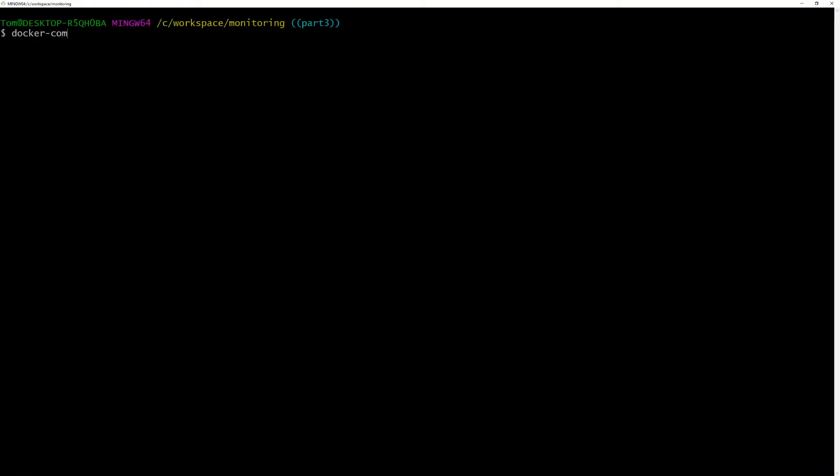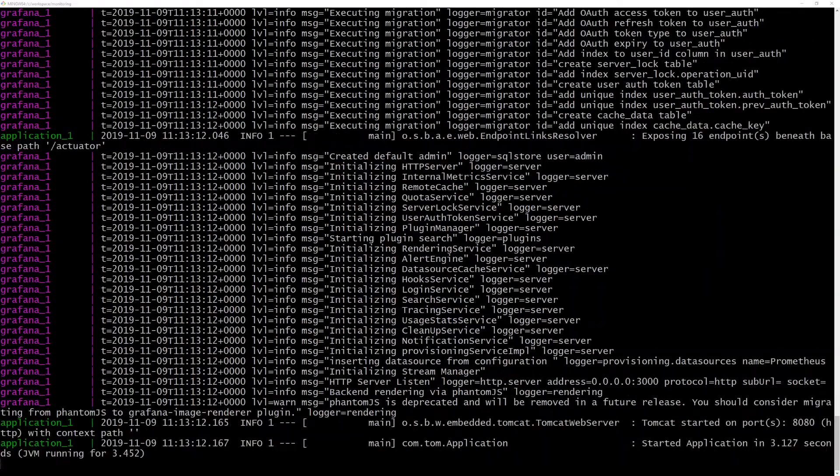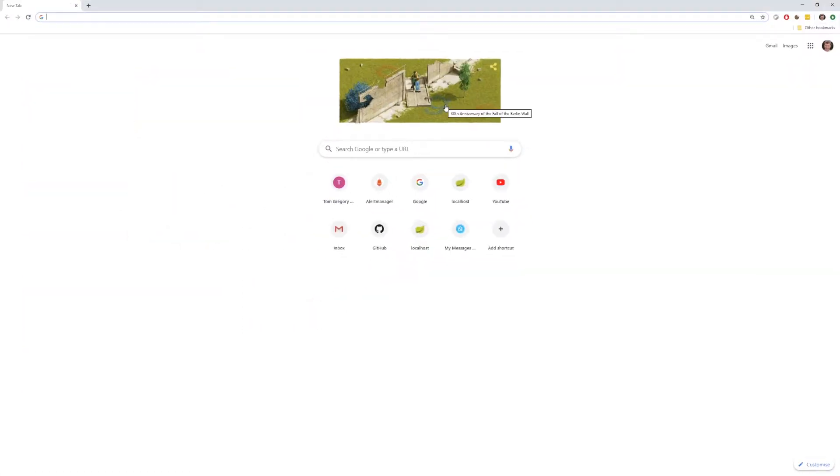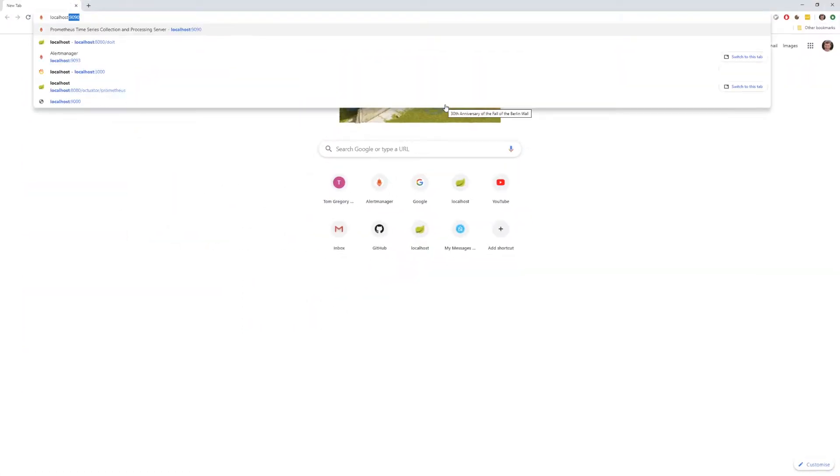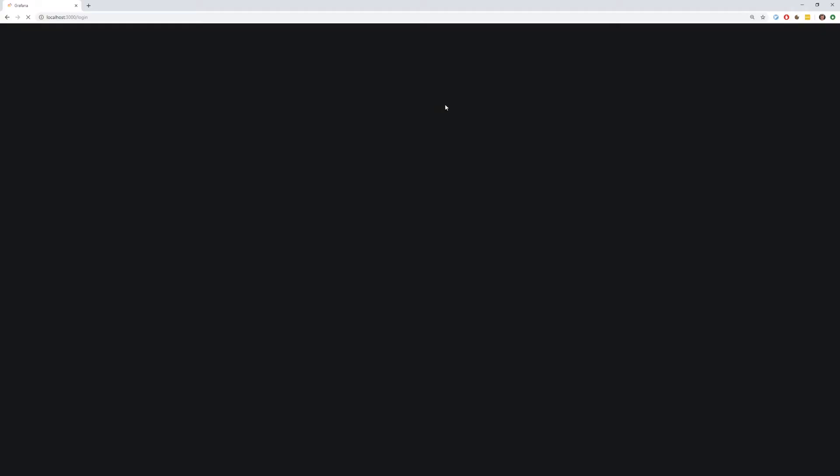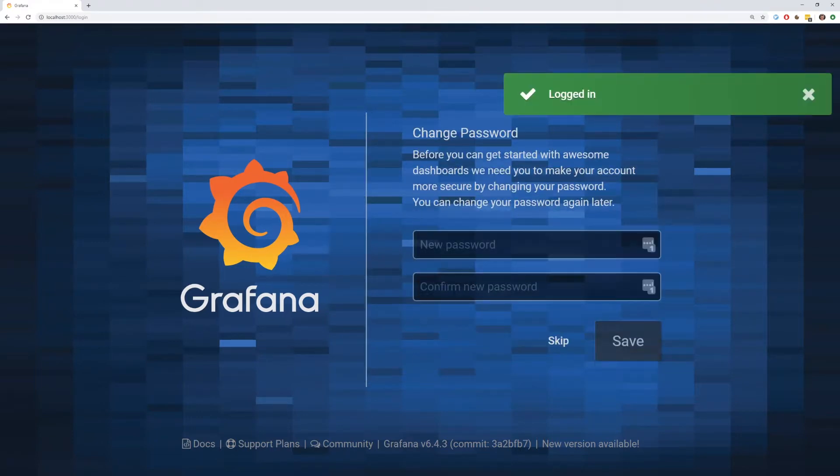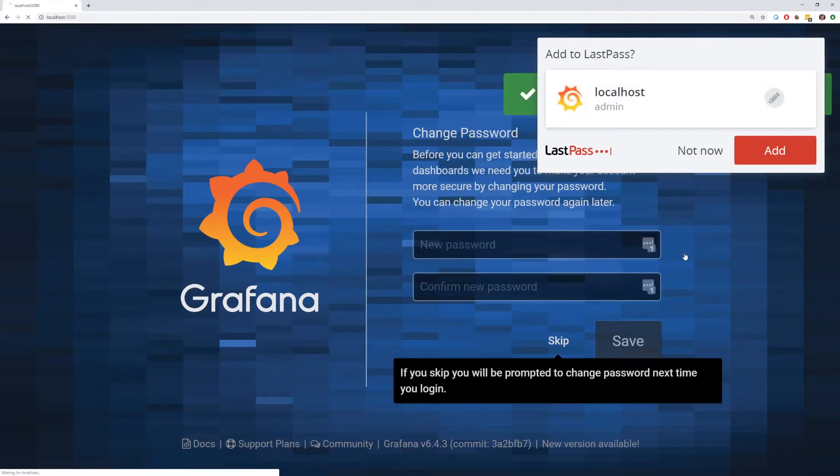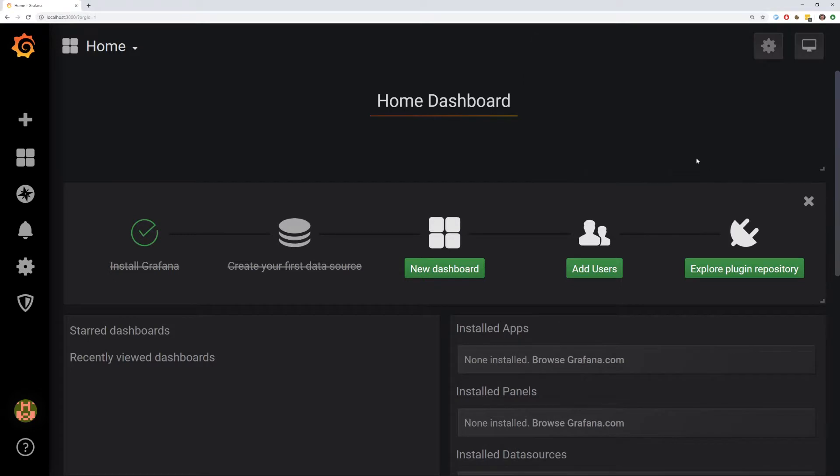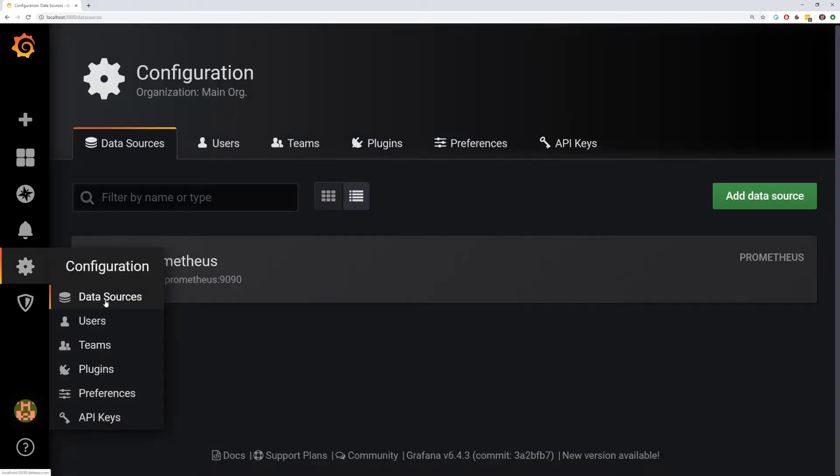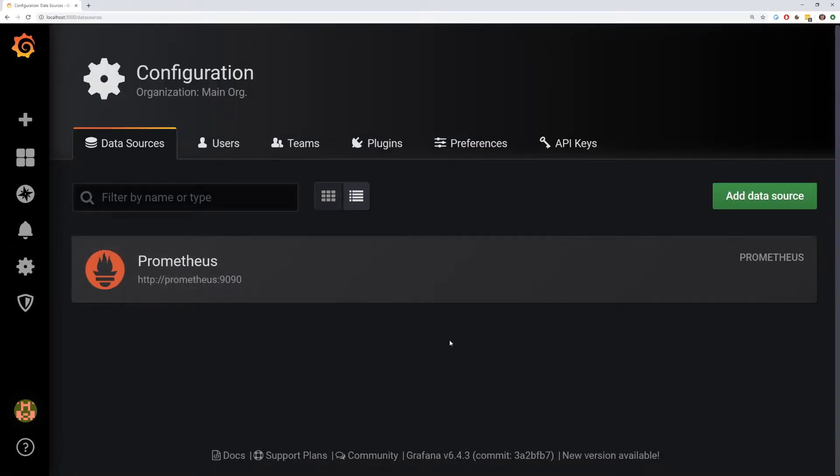Now we can run Docker Compose up, and now Grafana is running on localhost:3000. The default username is admin with password admin. If we navigate to configuration data sources, we'll see the Prometheus data source we just set up.